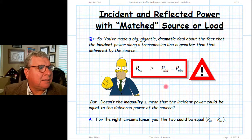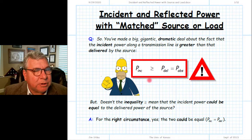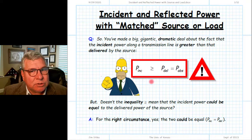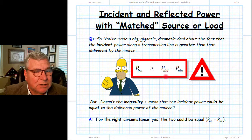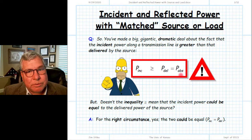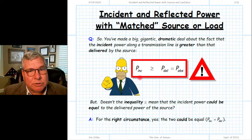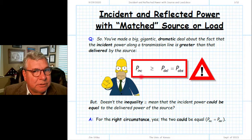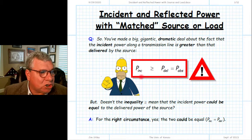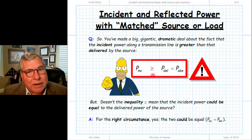We just determined that the incident power — the power of the incident wave on our transmission line when connecting a source and load — is sort of the emperor of all power. It is larger than the power delivered from the source on one side, larger than the power absorbed by the load on the other, and larger than the reflected power. Certainly the incident power is larger than the net power. What I really mean mathematically, of course, is greater than or equal to.